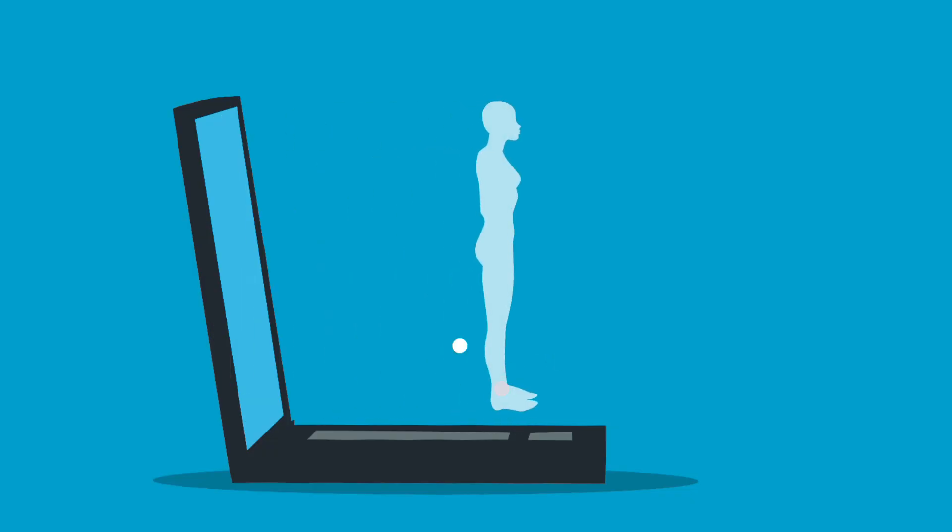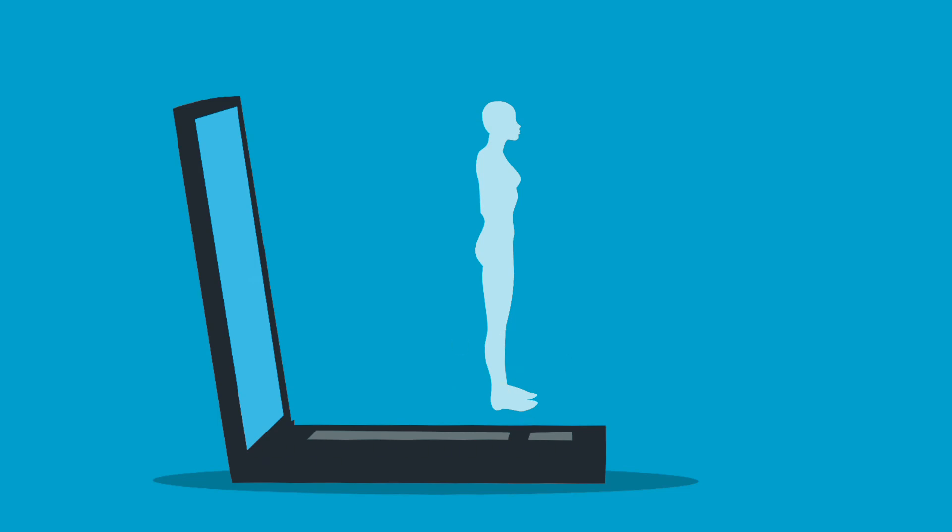For example, when you ask Siri about the weather, use ChatGPT to answer questions, or control your smart home devices, you're interacting with similar technologies.